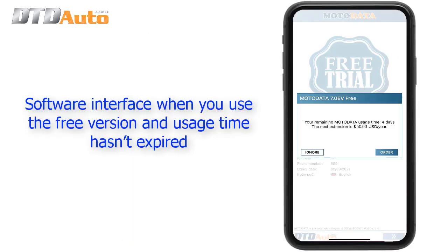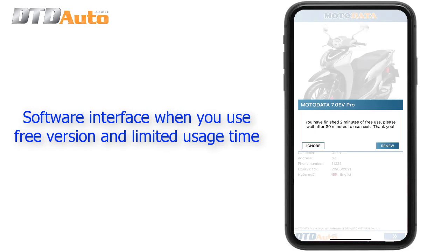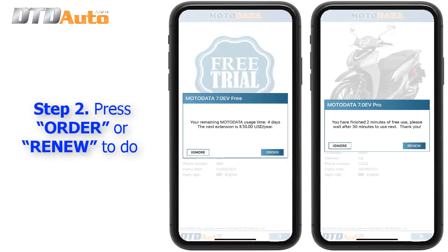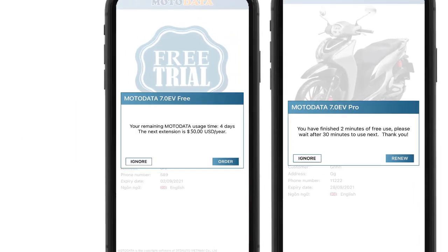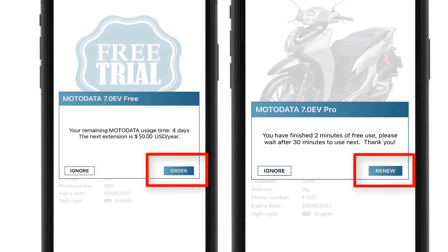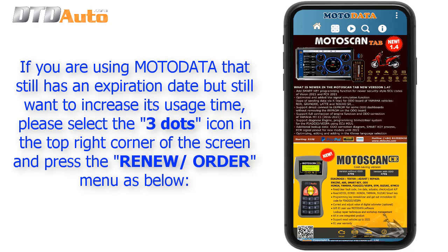Software interface when you use the free version and usage time hasn't expired. Software interface when you use the free version and limited usage time. Step 2: Press Order or Renew to proceed.